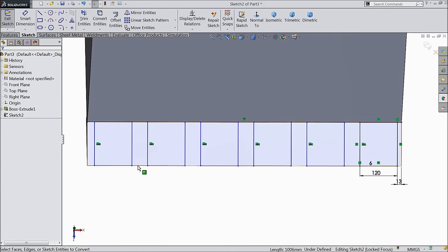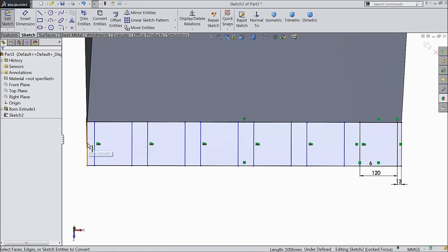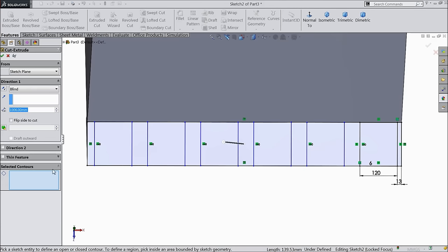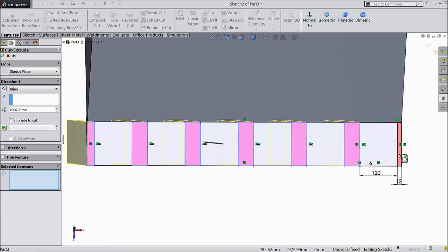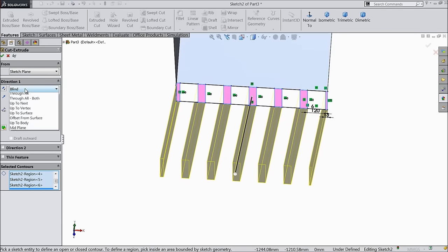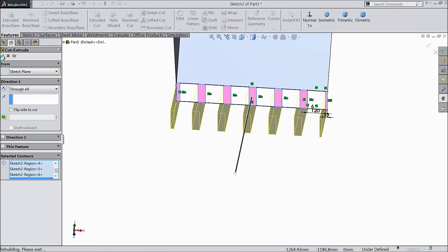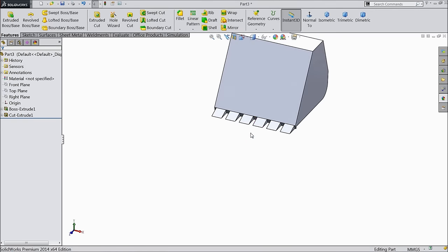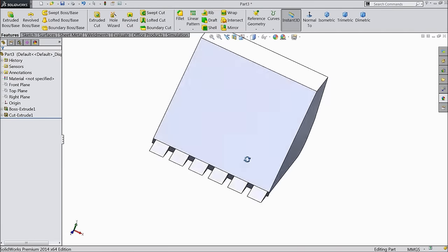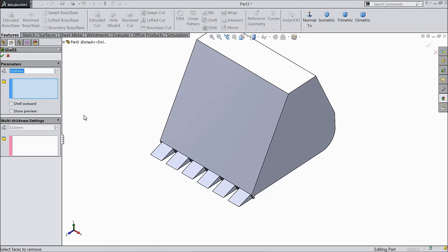Select this line convert and this full line convert entity. This outer line also just convert it because this middle part we want to trim. Choose trim entity and here select 1, 2, 3, 4, 5, 6 and this outer. This is what we want to trim through all. Select okay. Now select shell, keep 40 mm and select this face.